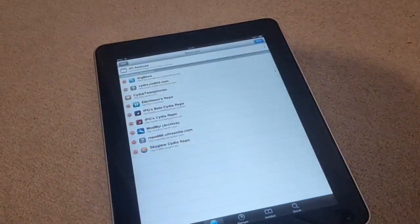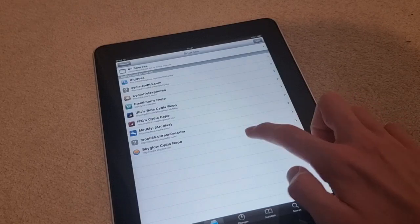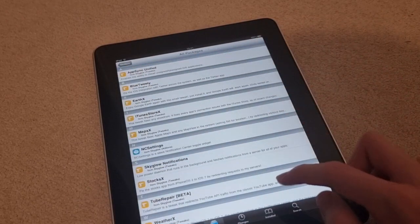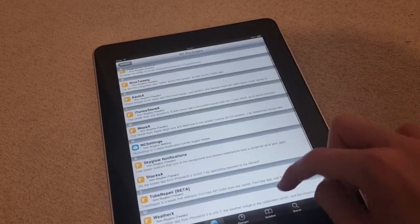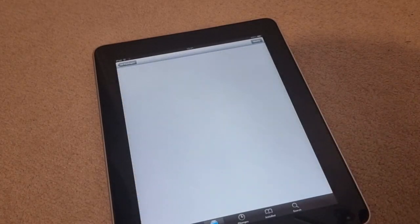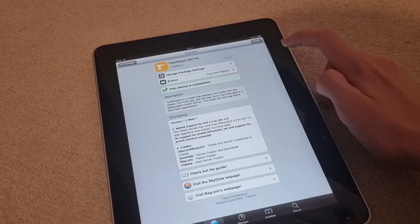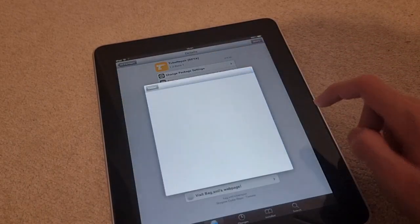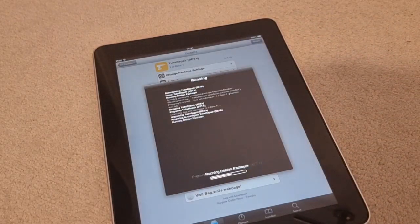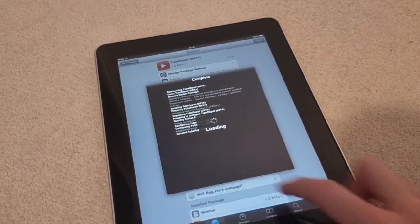Now click Return to Cydia, then Done. Now go to the repo — the Skyglow Cydia repo — then Tweaks. Scroll down until you see Tube Repair and click it, then Modify, Install, Confirm, and wait. Now that it's done, press Restart Springboard.